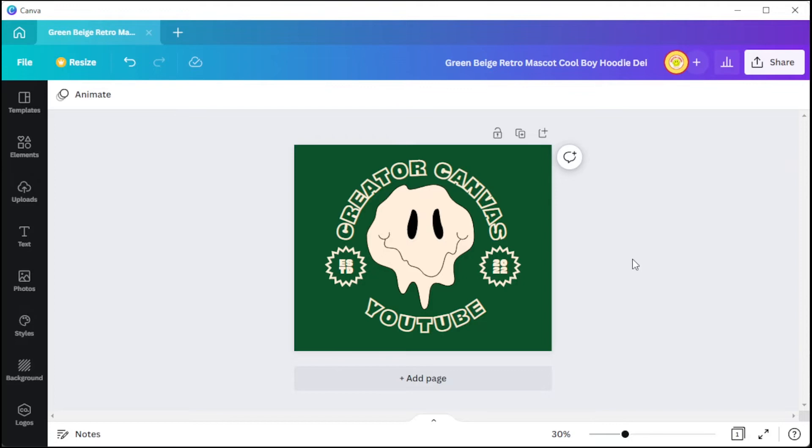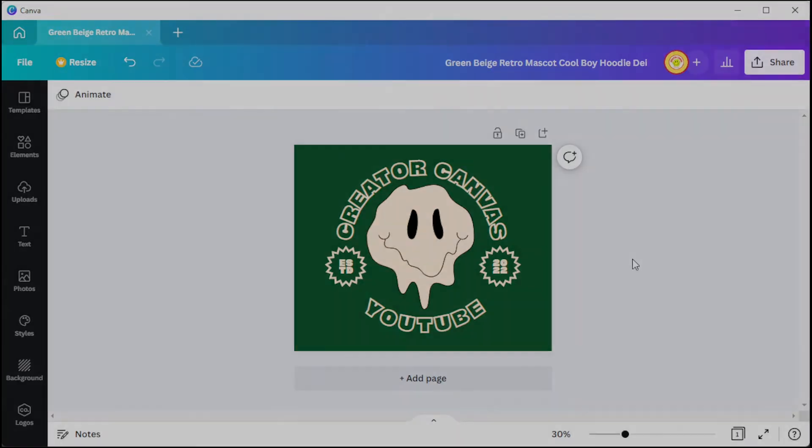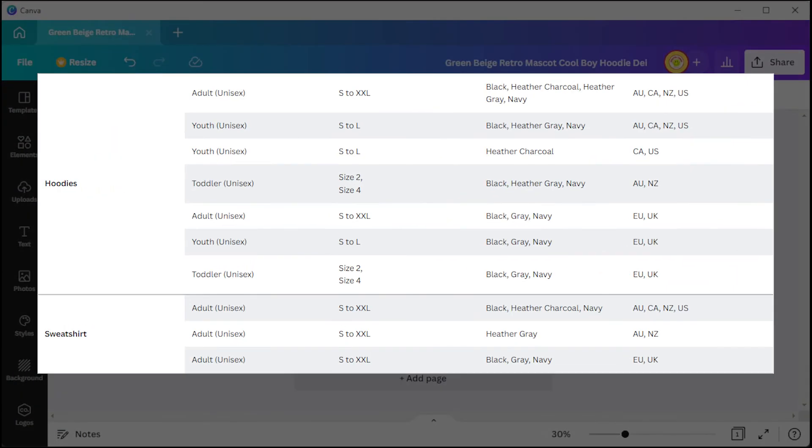They also offer sizes from small to 2XL and colors from black, heather gray, charcoal heather, and navy blue. However, the hoodie and sweatshirt prints are only available on selected areas. Here's the list of countries wherein Canva's print-on-demand service is available.